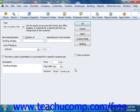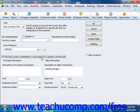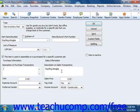Now for non-inventory parts which are purchased for specific customer jobs, you can check the "this item is used in assemblies or is purchased for a specific customer job" checkbox. If checked, the fields available will be the same ones used when creating inventory part items. In this case, enter the information for the purchasing side of the item into the fields shown in the purchase information section. You can then enter the information used for sales into the sales information group of fields. This allows you to use the item in both purchase and sales transactions.